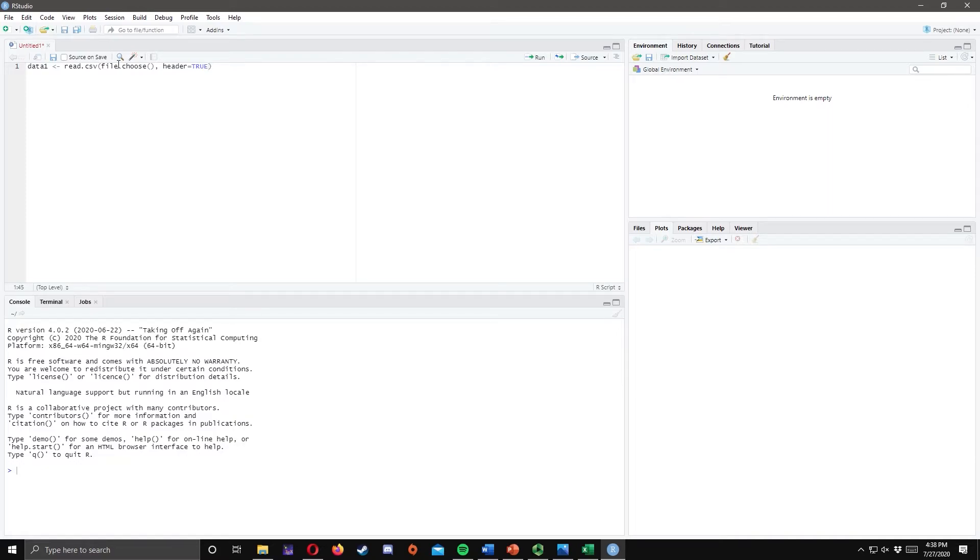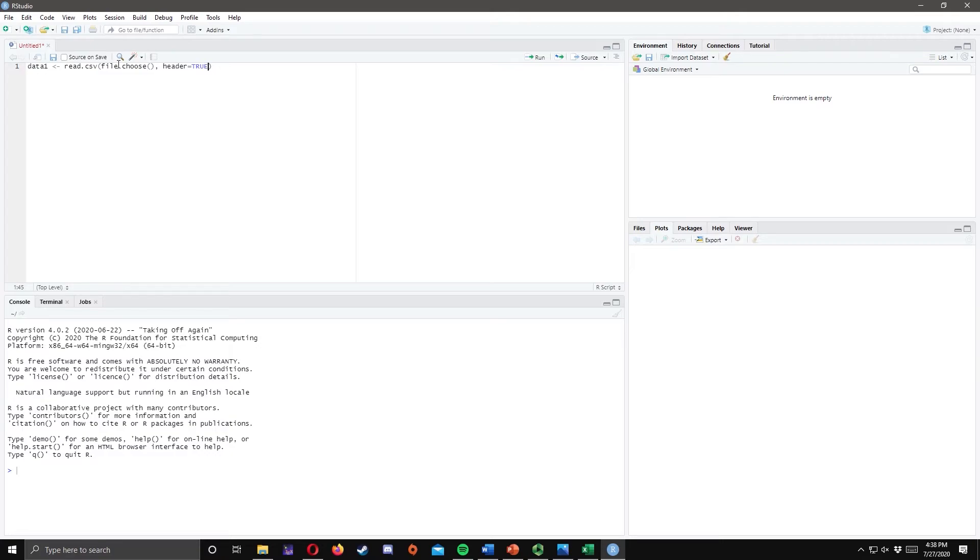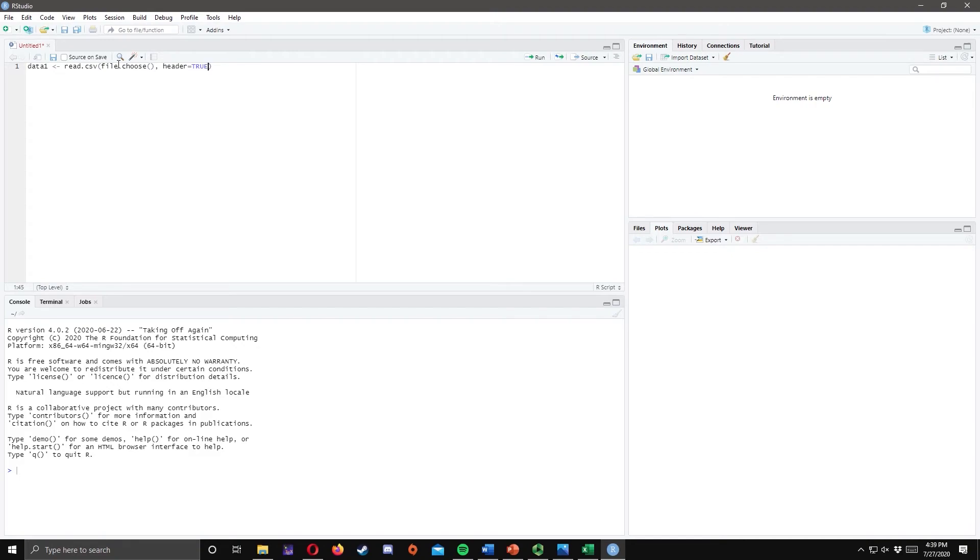Make sure that you copy the code exactly as it is. Before we proceed, let's first discuss the code that we have here. Data1 is where we will store the information saved in the CSV file that we will upload. Basically, data1 is the name of the object which contained the information. Read.csv allows us to read CSV file in RStudio, whereas file.choose allows us to choose the file that we want to upload. Header is equal to true tells RStudio that the file we are going to upload contains a header which is the column title that we made earlier.